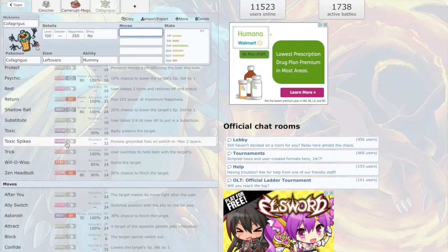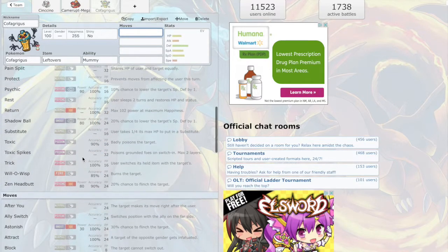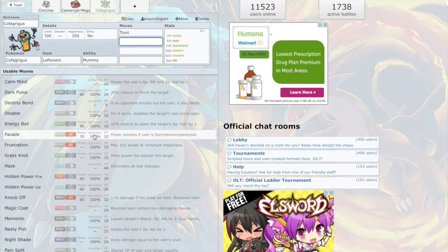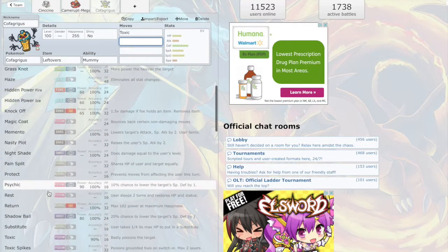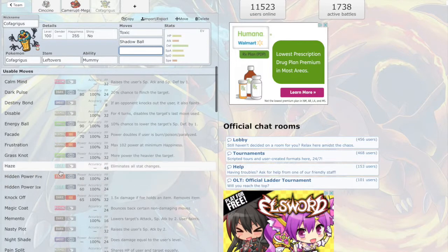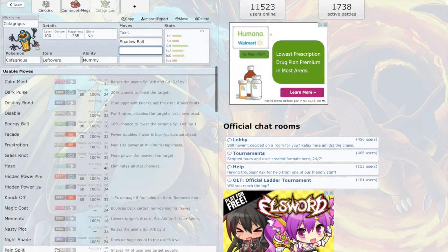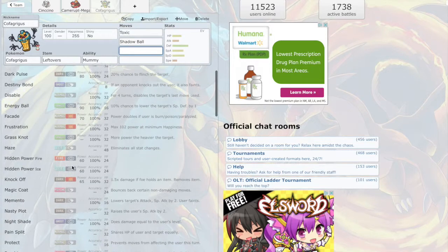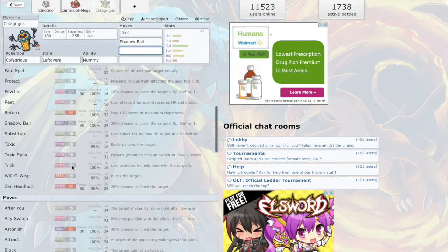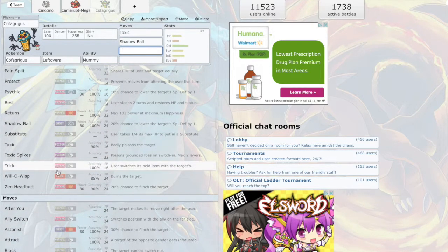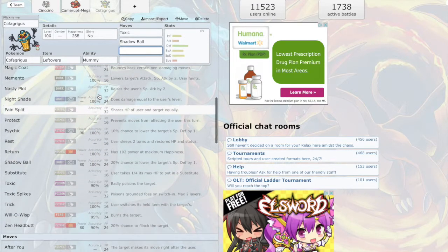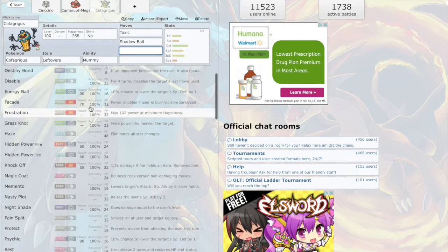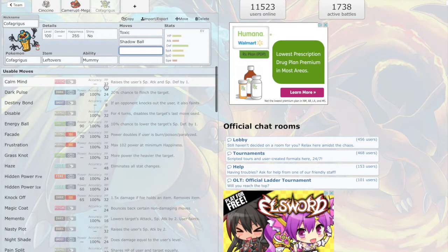All right, what kind of moves are we looking at here? We could go Will-O-Wisp. You know I think I'm gonna go with Toxic on this guy instead. We're gonna go with Shadow Ball. Pain Split, definitely go Pain Split.